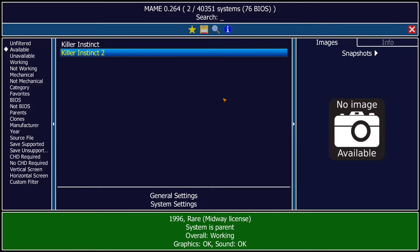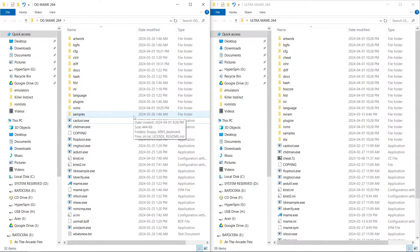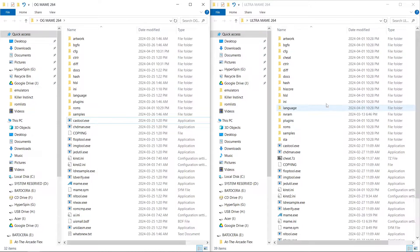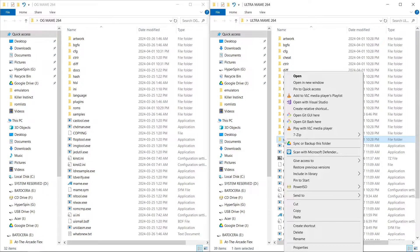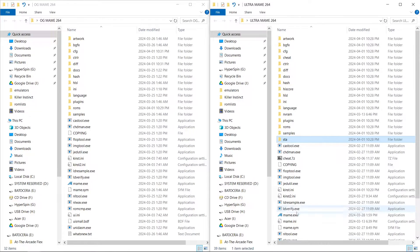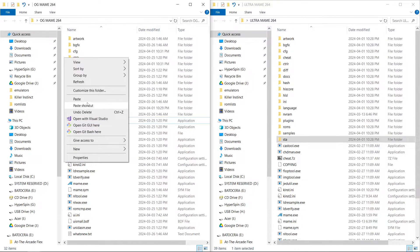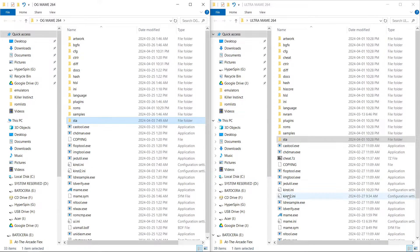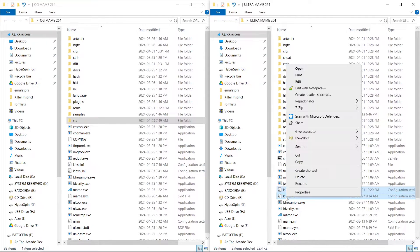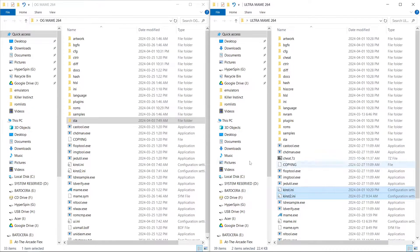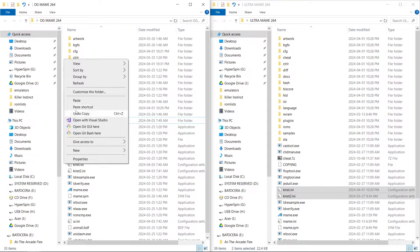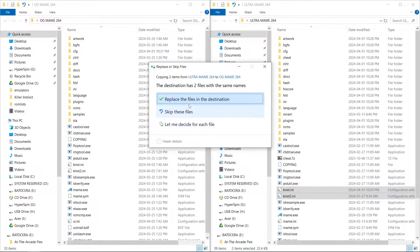So I noticed that issue, and here is my workaround for that. On the left is my standard MAME folder, on the right is my Ultra MAME folder. Basically what I'm going to do is take my save states folder — these are my custom save states — and copy and paste them over. Then I have a kinst.ini and a kinst2.ini. I'm going to right-click those, copy, and paste.